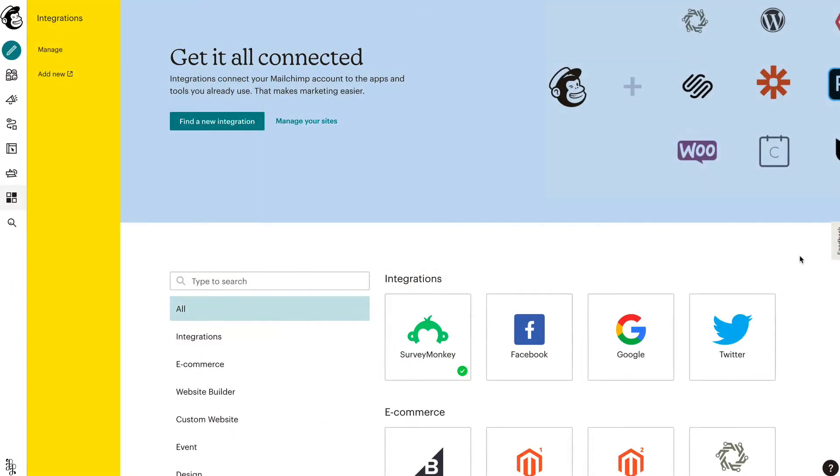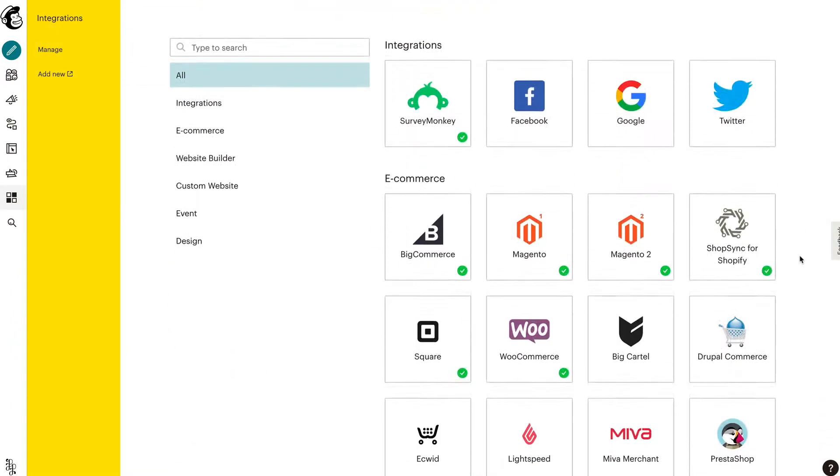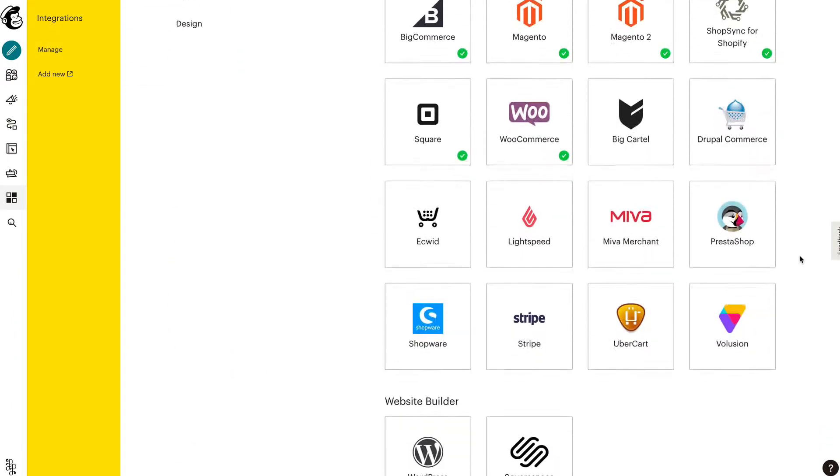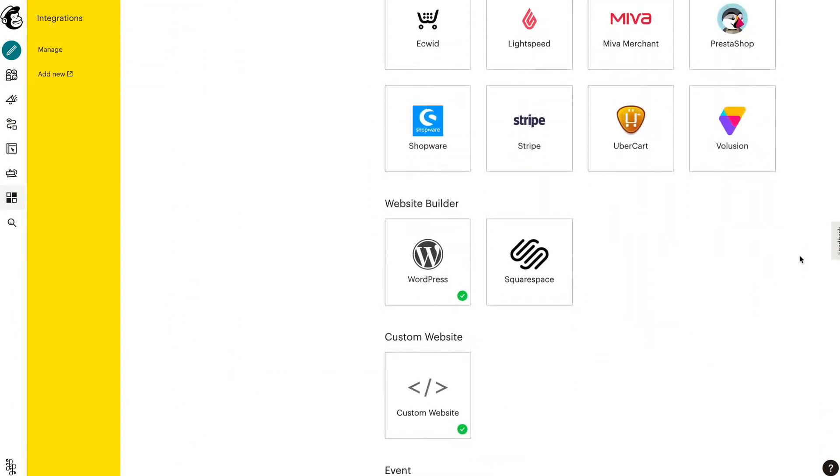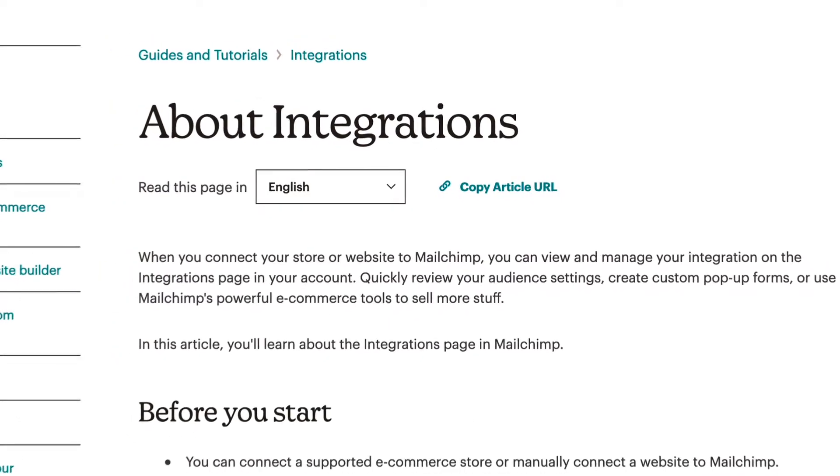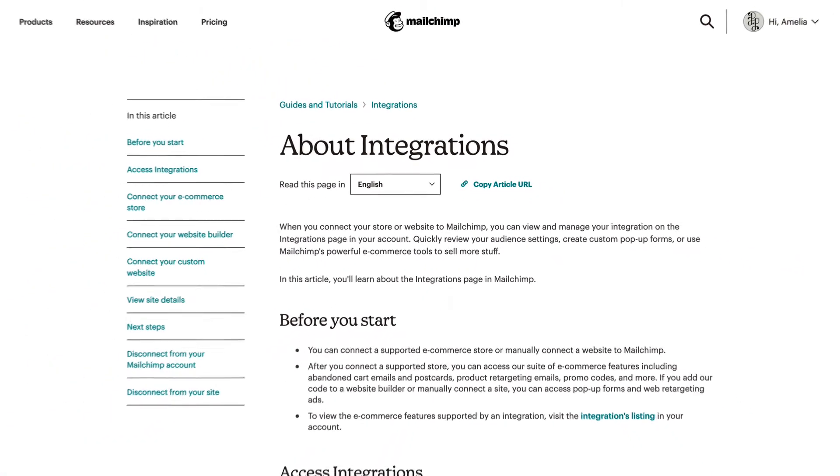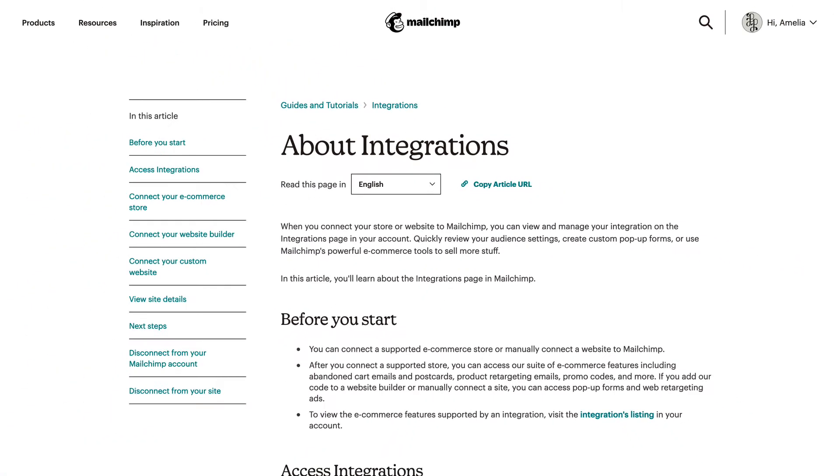Keep in mind, the process to connect will vary depending on the option you choose. For more information about MailChimp's supported integrations and how to connect your particular site, check out our guides and tutorials.